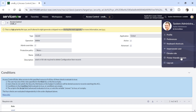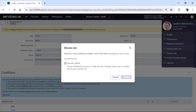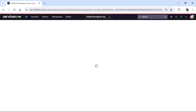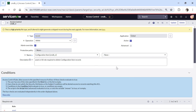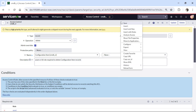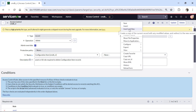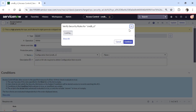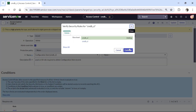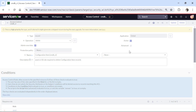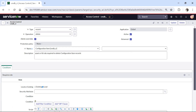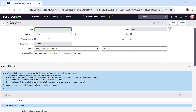First I will elevate my role — I will click on Elevate, select Security Admin, and update. Now I will create a copy of this record by using Insert and Stay, which will create another copy. I will click Continue and a new copy will be created.